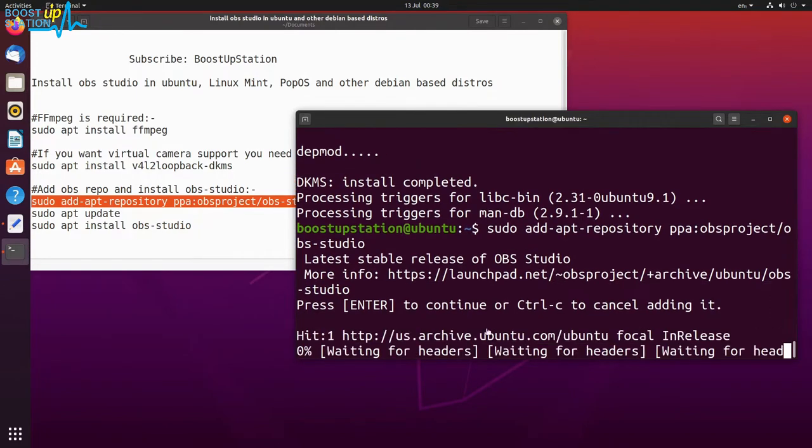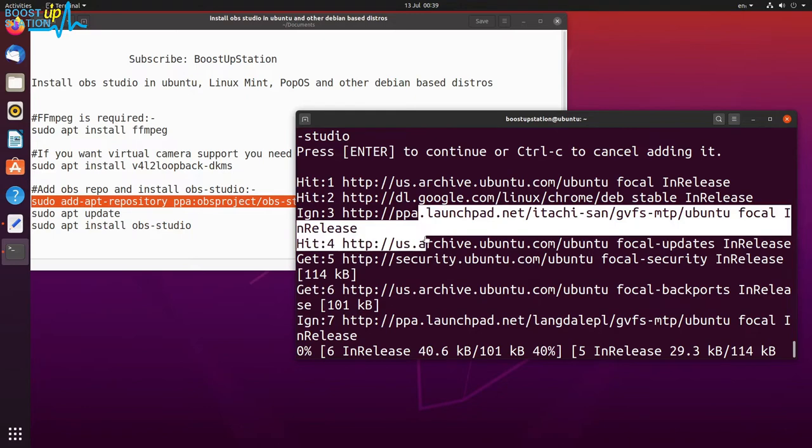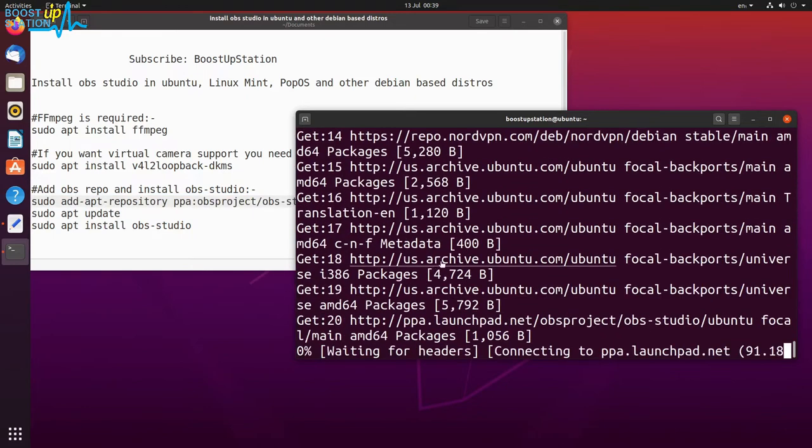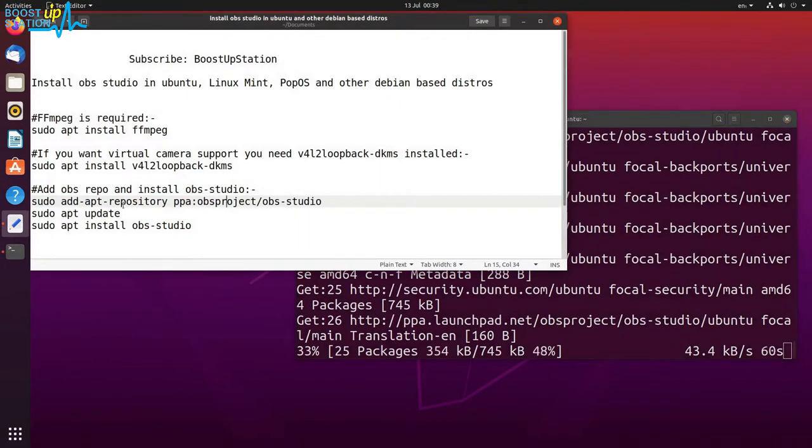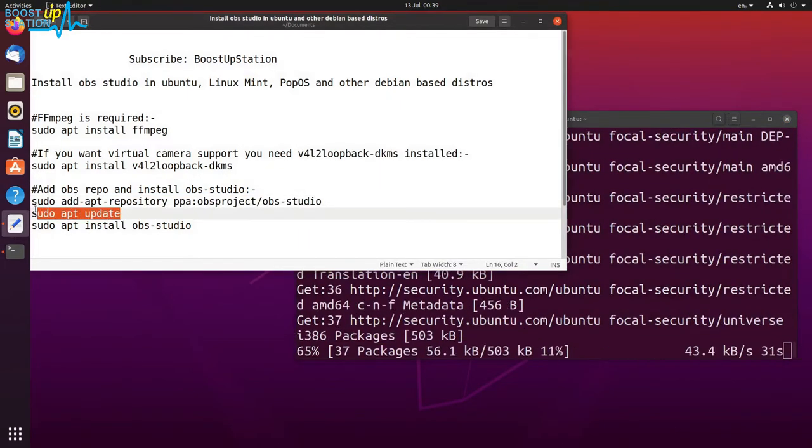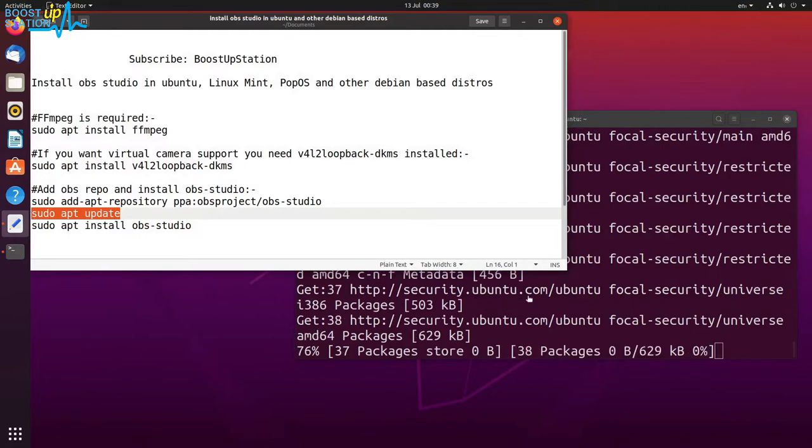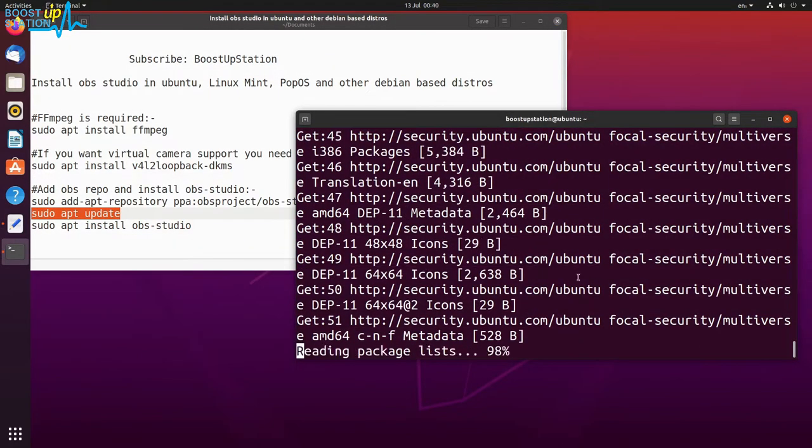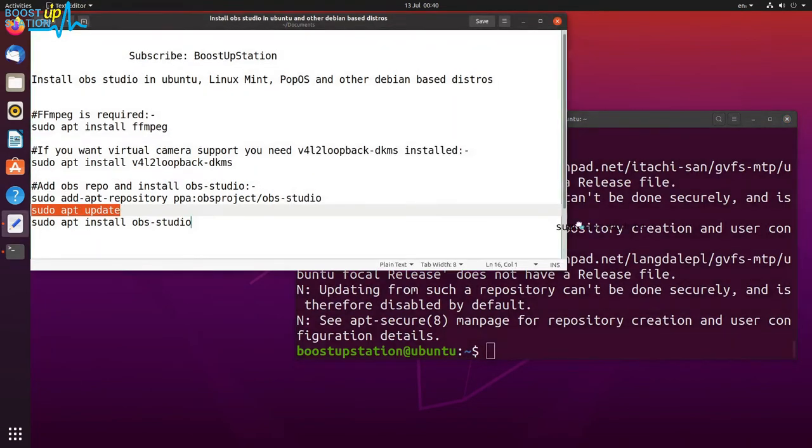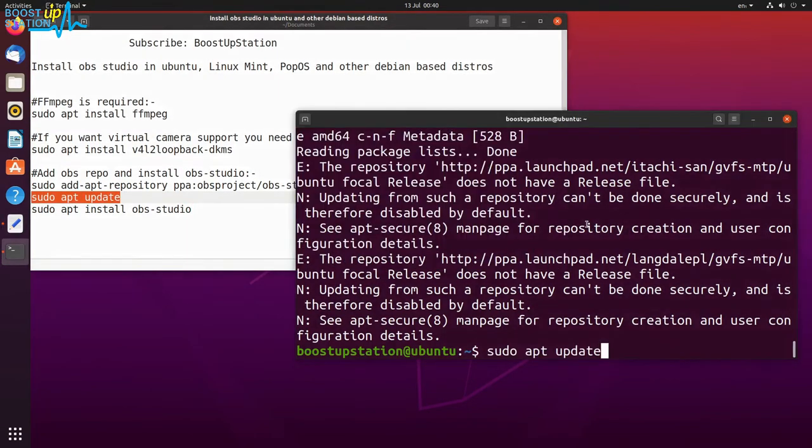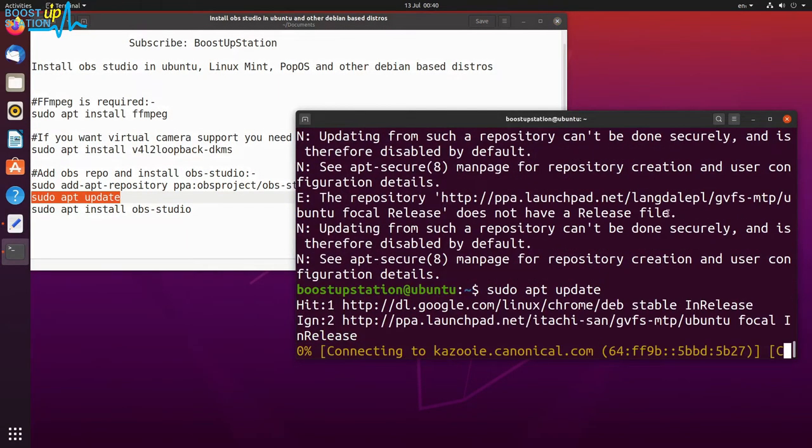And it must update the repositories after adding this one. If it doesn't, just launch this command after this finishes. And it is complete. Let us run this command also, the update one.